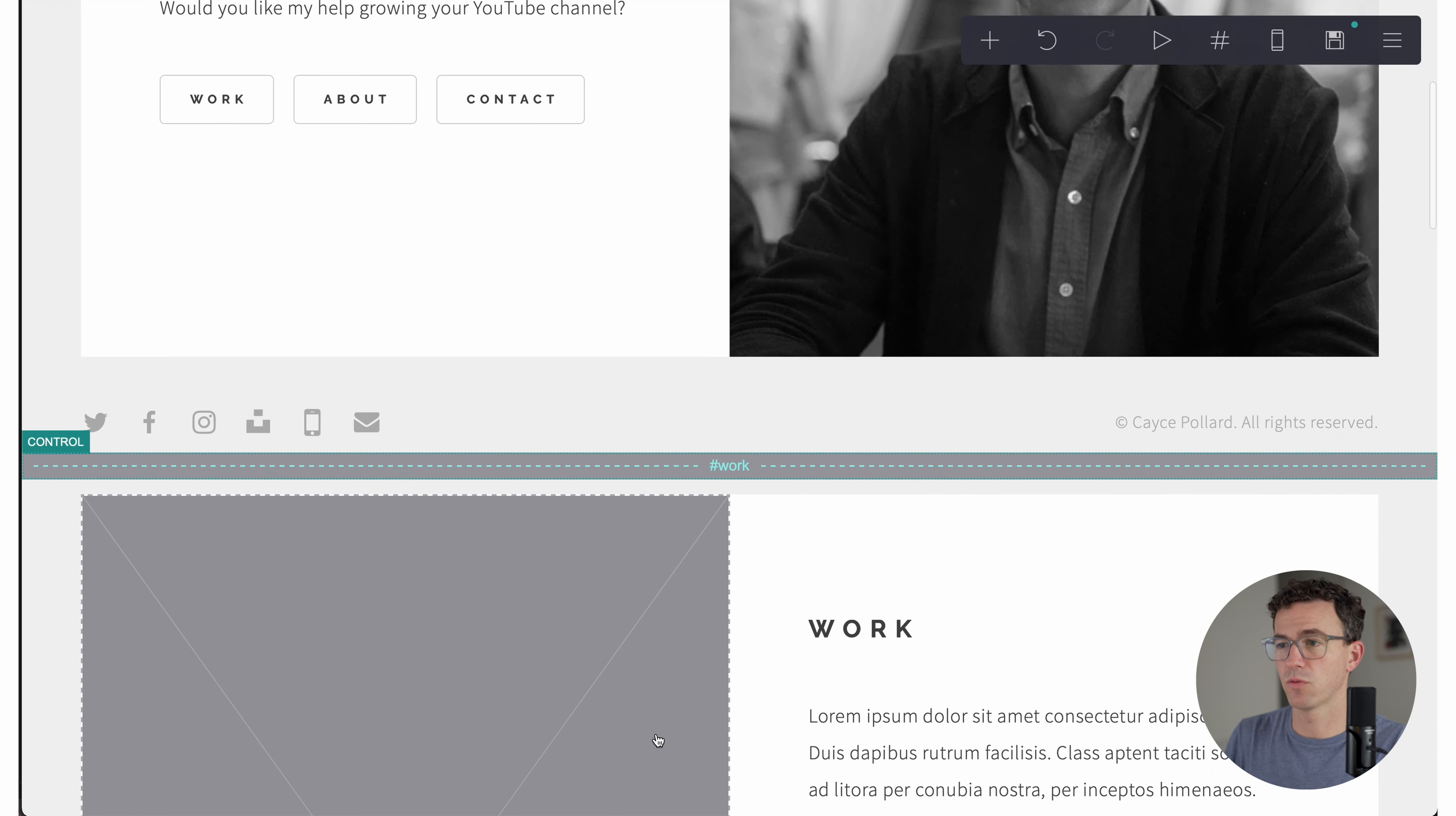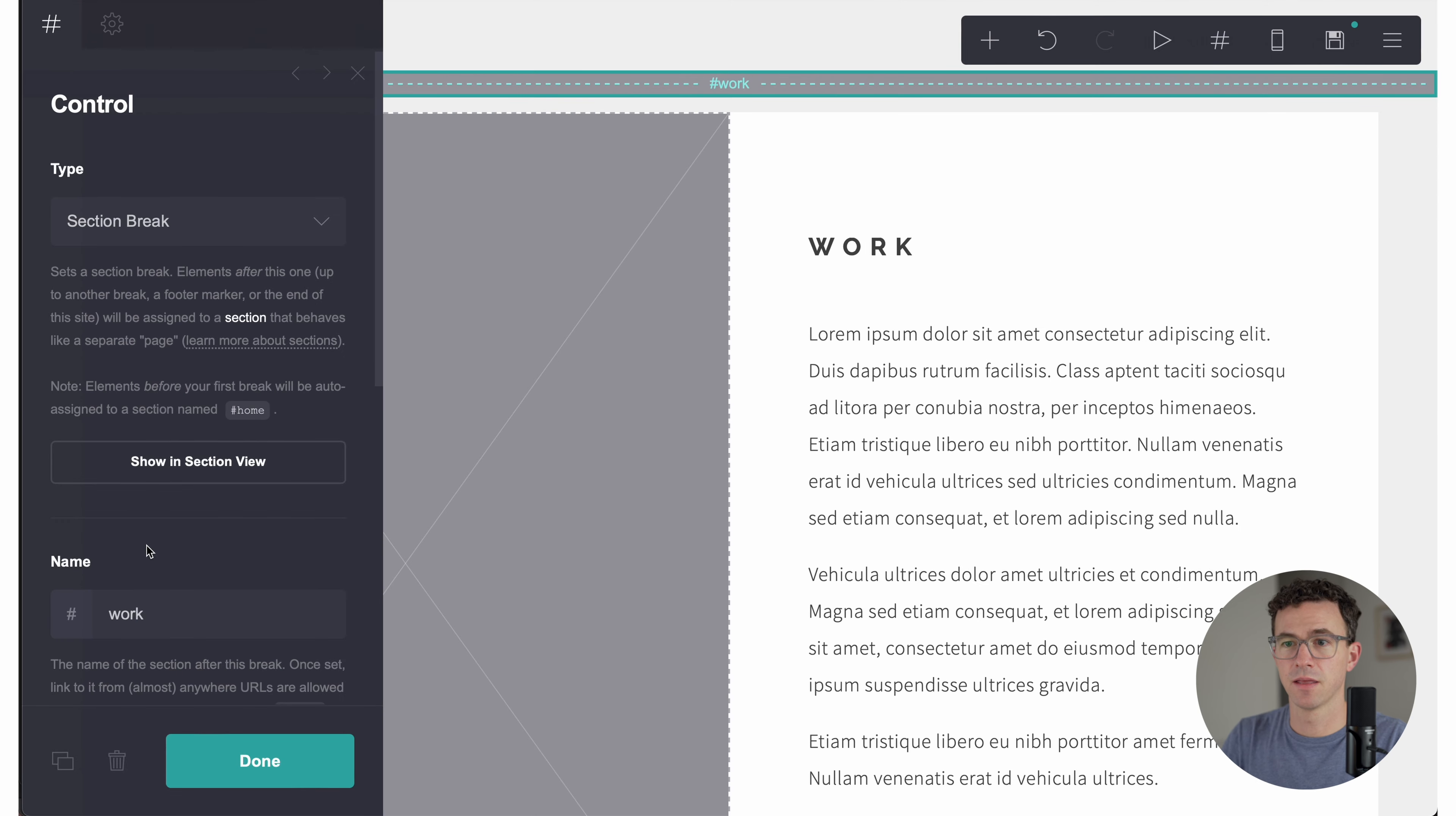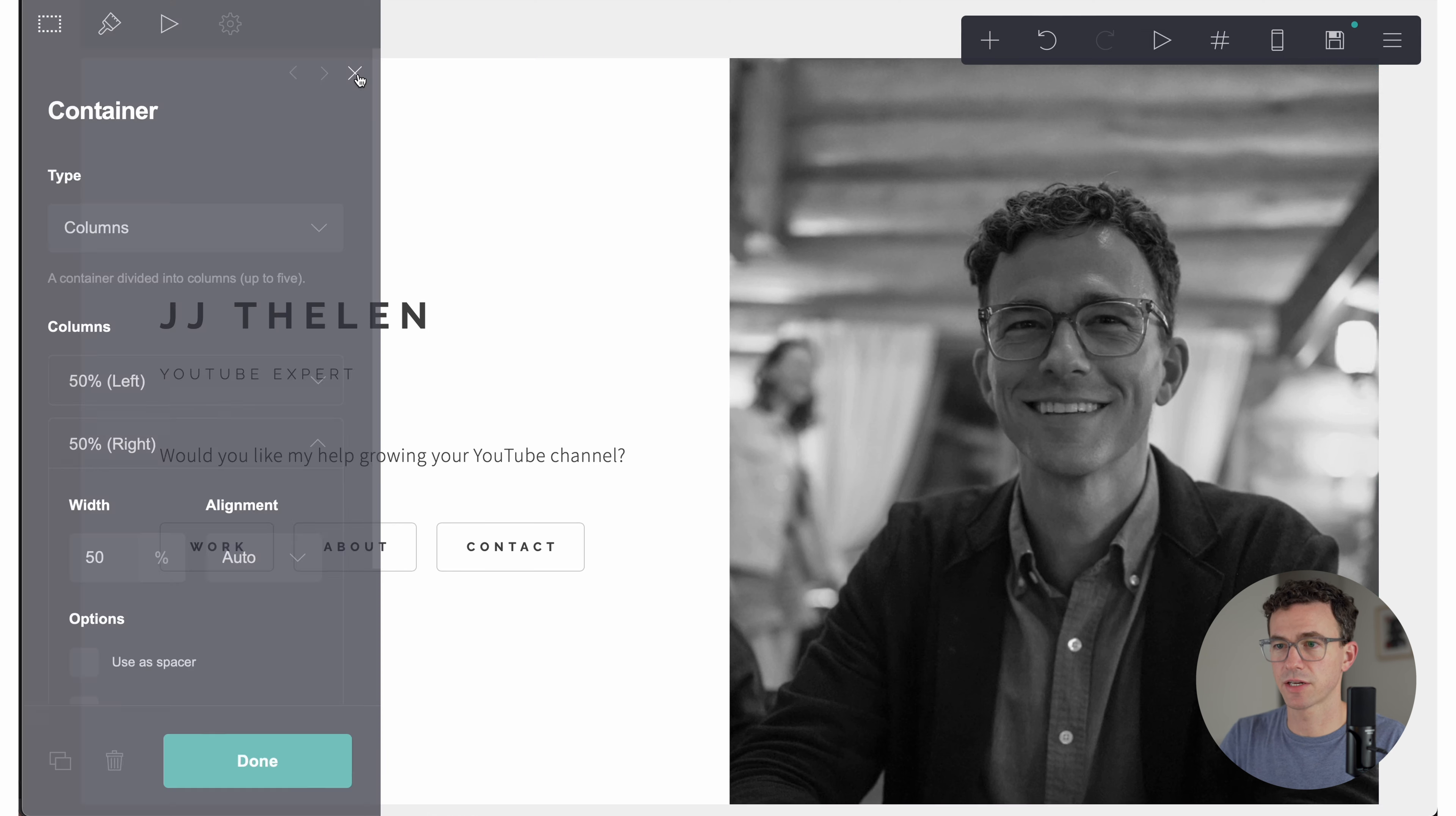And then where you see these dotted lines are the separate sections of the website. So we have work, we have about, and we have contact. And lastly, we have contact done, which is where it would take somebody after they fill out this form. But let's go and make a couple of changes here because these aren't going to be the names we're going to use. This is going to be channels because we're going to have a page that just lists my three YouTube channels. So this will be channels. Then down below, we have course, which will be a little bit about one of my YouTube courses. And this one contact is fine.